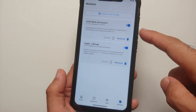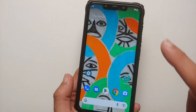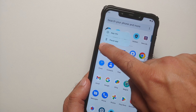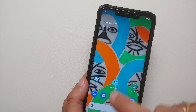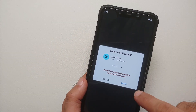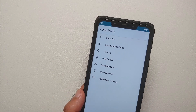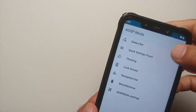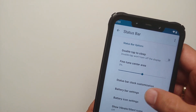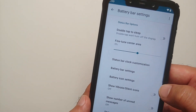Once we boot back up, open Magisk, go into modules, make sure that the mod was installed and is active. Next, open your application drawer — you should have something called AOSP Mods. Open it, give it the superuser request, allow it to send you notifications, and that is it — we are all set and good to go.